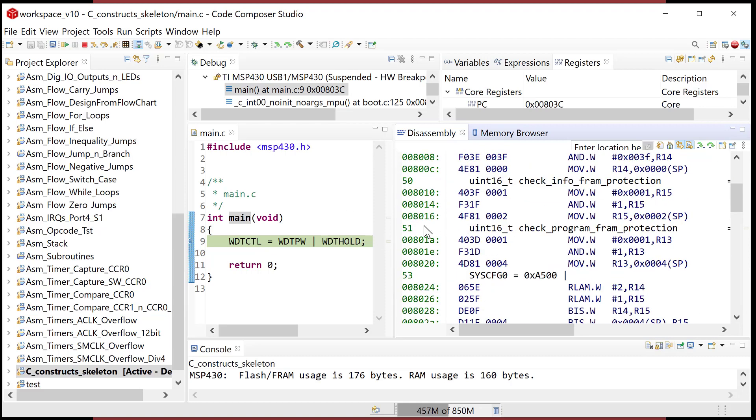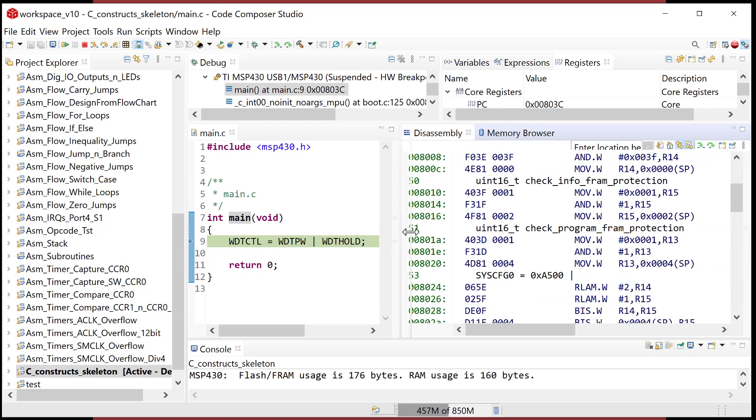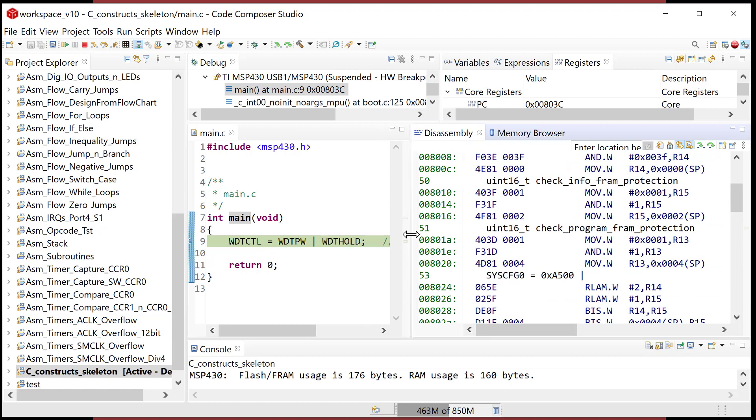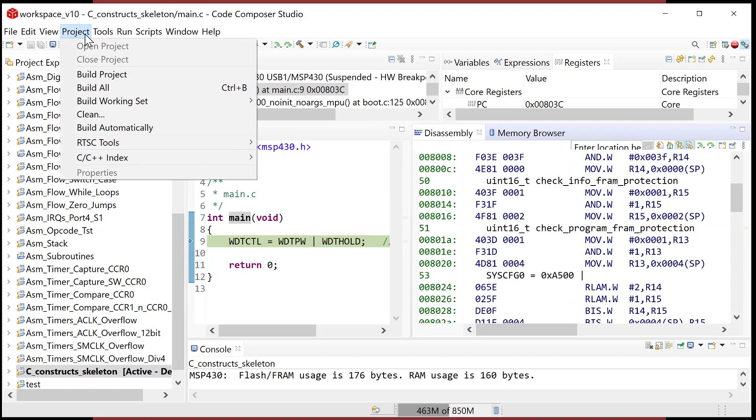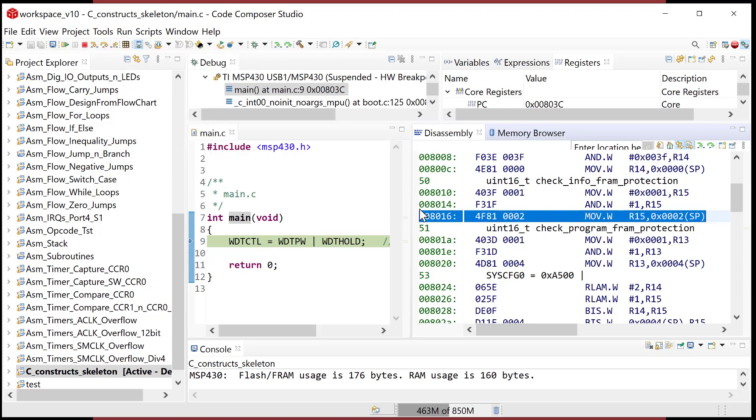One of the features that we will be using a lot is not a feature, but a setting. It's the optimization level. So if you come up to project, I'm going to go ahead and stop this. Actually, one more thing I'll show you before we leave. We can set break points in here.